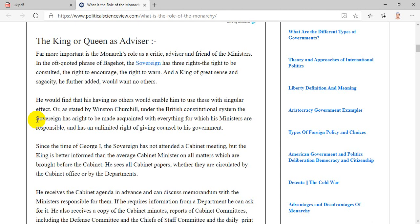And a king of great sense and sagacity, he further added, would want no others. He would find that his having no others would enable him to use these with singular effect. As stated by Winston Churchill, under the British constitutional system, the sovereign has a right to be made acquainted with everything for which his ministers are responsible, and has an unlimited right of giving counsel to his government.